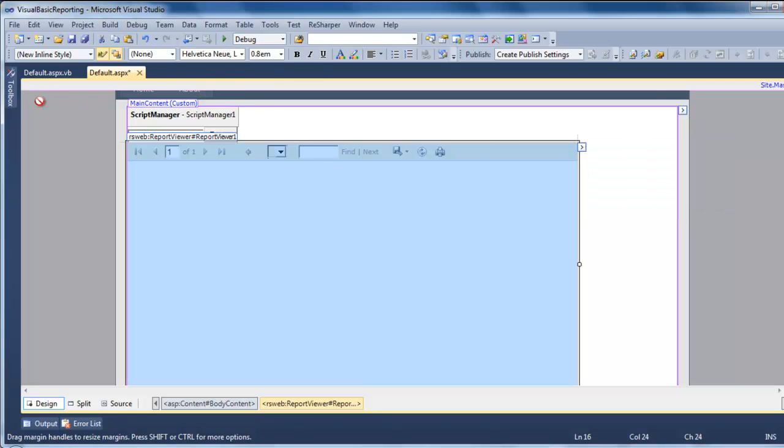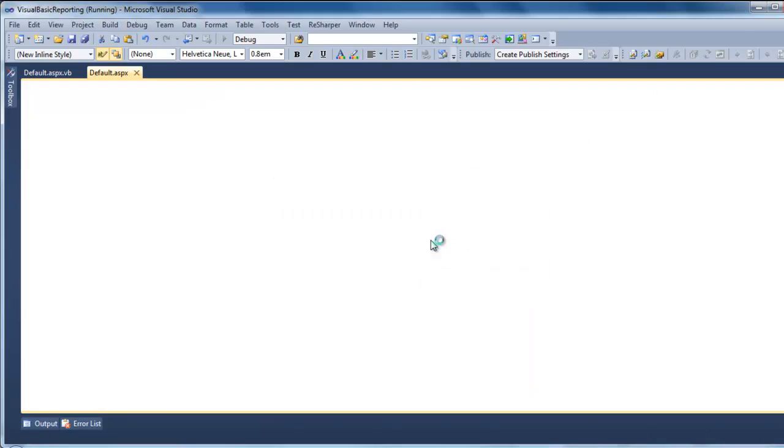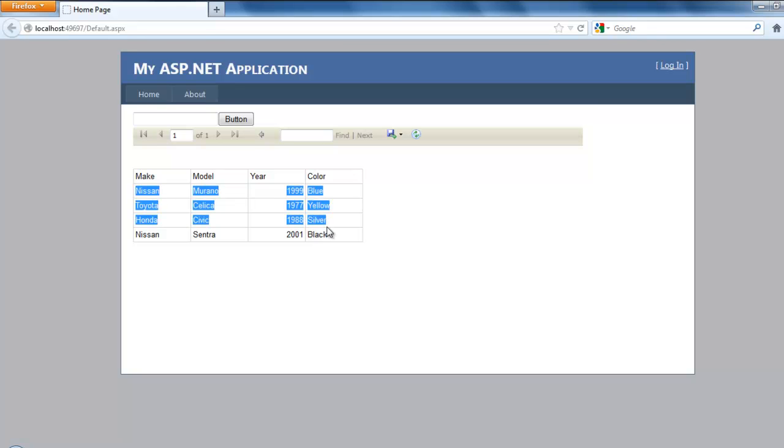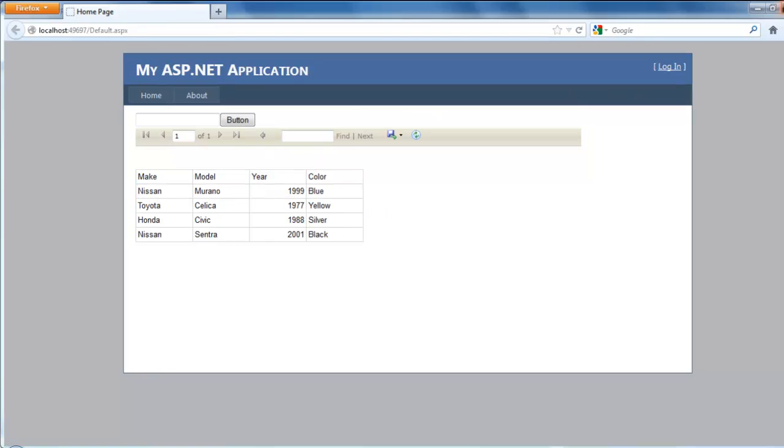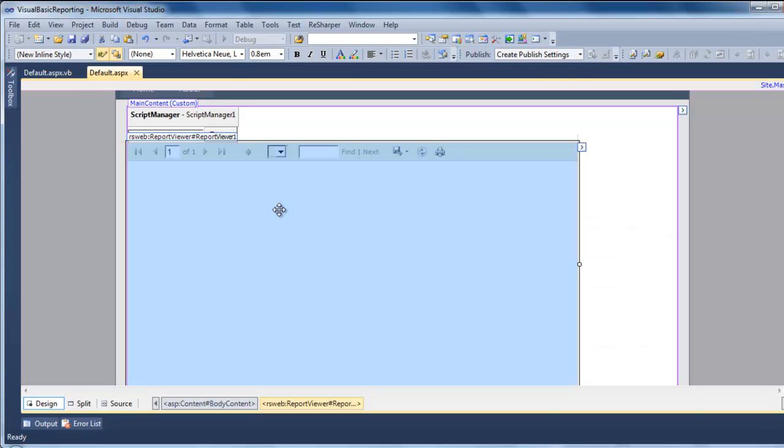After that, if you hit start debugging, it will show you the default data that you have, the entire data on your table. So I'm going to close it. Stop debugging.